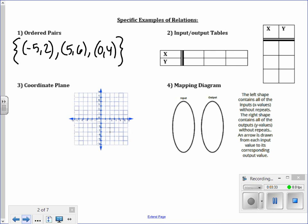Number 2 is input-output tables. I have 2 tables here because you can draw tables horizontally or vertically. This is just a set of inputs, which are the x values, that correspond to an output. So 2 corresponds to 0, 5 to 3, negative 1 to 7. That's another example of a relation.